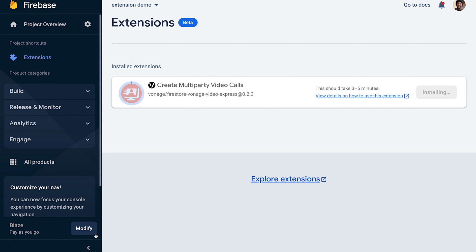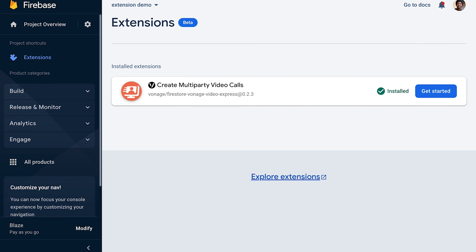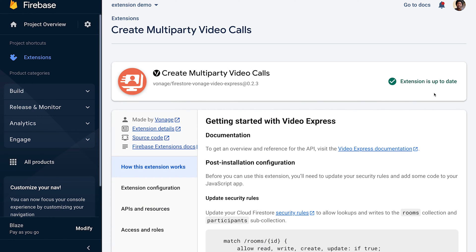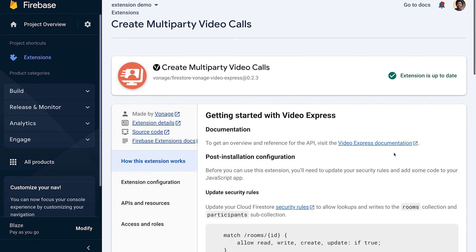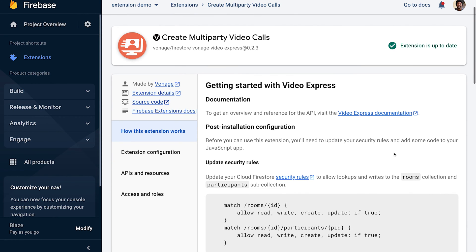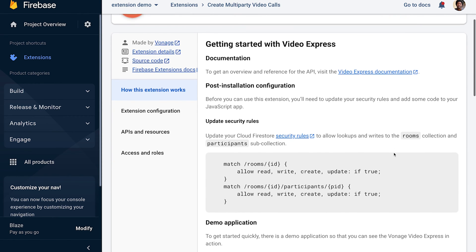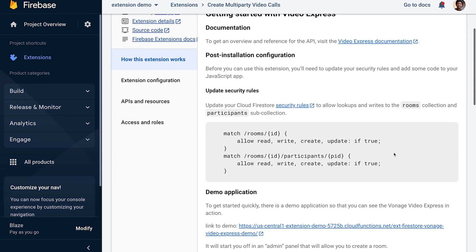This may take a few minutes. Then click Get Started. Since the extension uses Cloud Firestore, you can enable it and update the security rules. Copy the code snippet and click the Security Rules link.